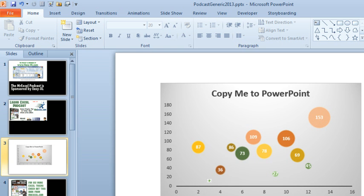I met Marilyn at one of my Excel seminars down in Florida. She said she was having problems, and I said the Screen Clipping tool, if you're in Excel 2010 or newer, is just a great thing.